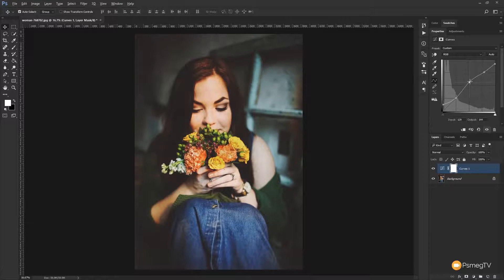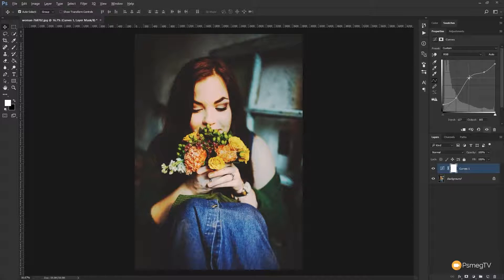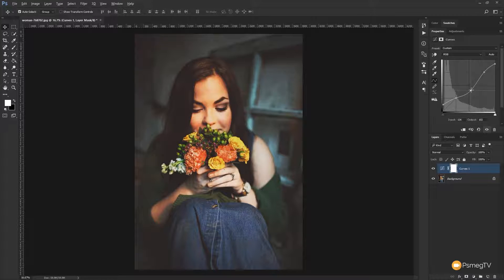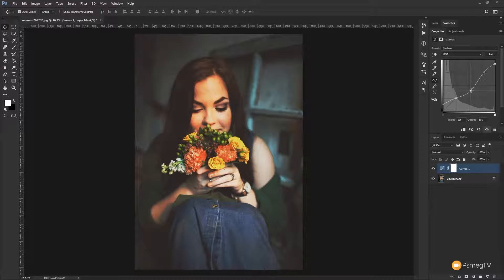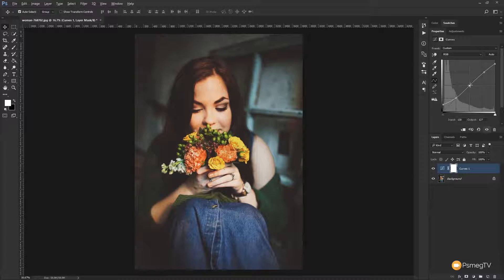So you can see if we grab that node and lift it up we start to get this very posterized effect and we start to drop it down we start to get increased color but very flat looking mid-tones to the image. So let's just put that back roughly where it was.